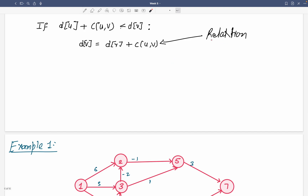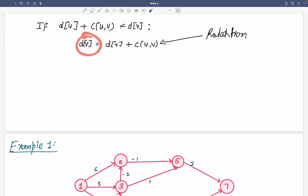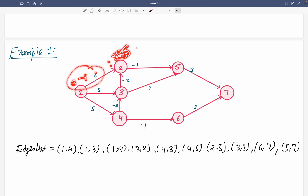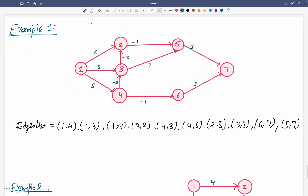Before going to the example, I want to remind you about relaxation. If the weight of edge (u, v) — that is, du plus cost of the edge — is less than dv, then we relax dv as du plus cost. For example, if du is 0, cost is 6, and dv is infinity, then 0 plus 6 is less than infinity, so we change dv to 6. That is the relaxation concept. Now, this is my graph and I have to solve it.